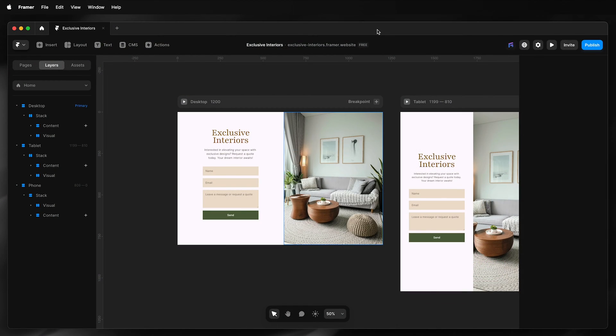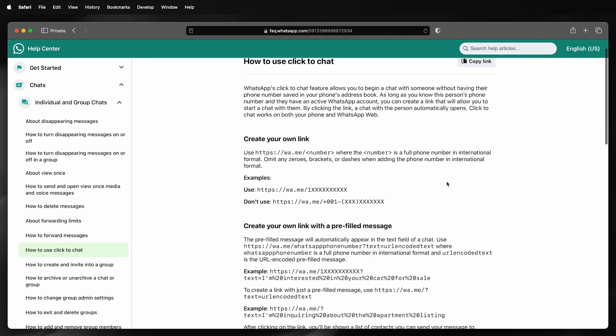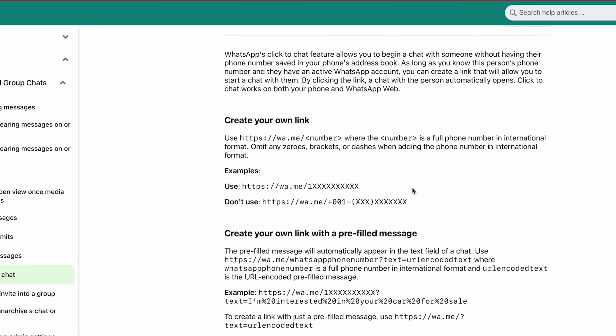I would like to add a click to chat WhatsApp button to this Framer site. To do that, I'll head on over to the WhatsApp Help Center. Under 'how to use click chat,' it shows me how to create my own link, and then below that I can download the button.